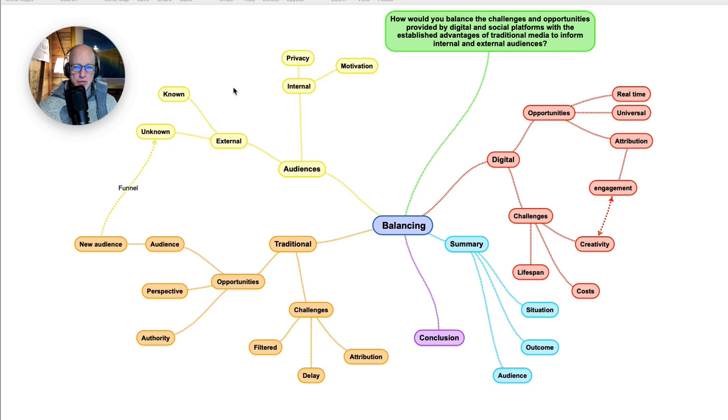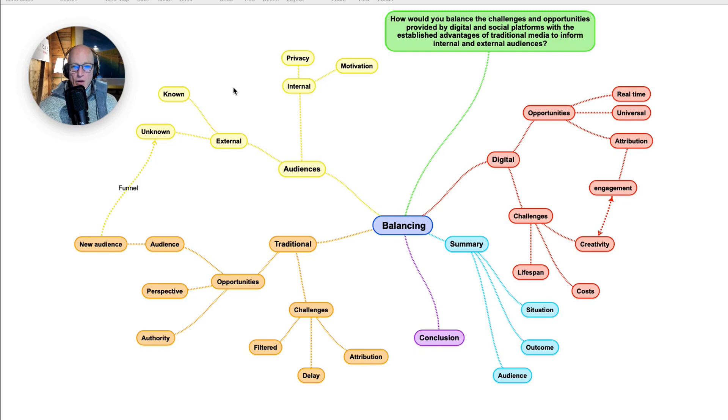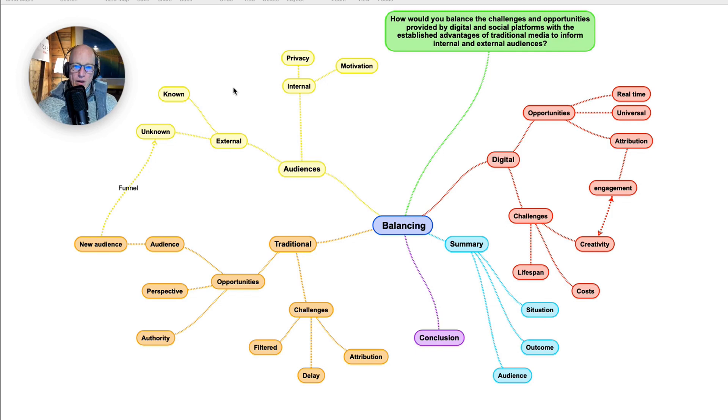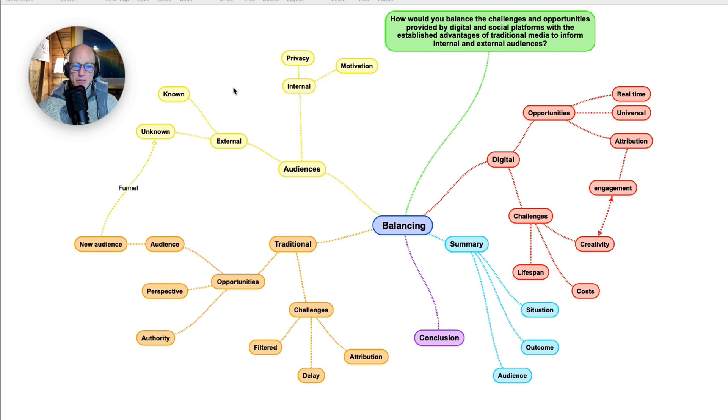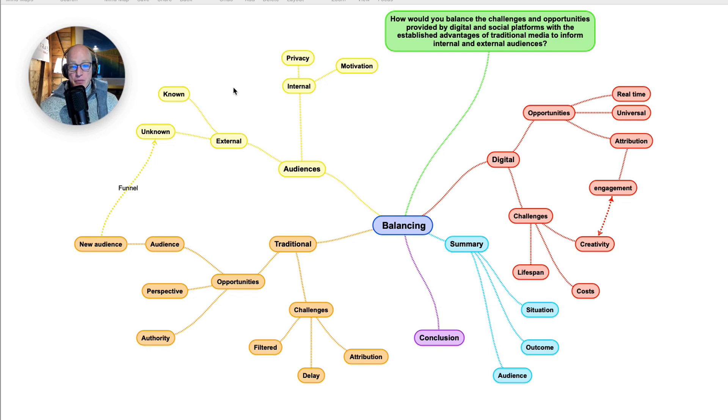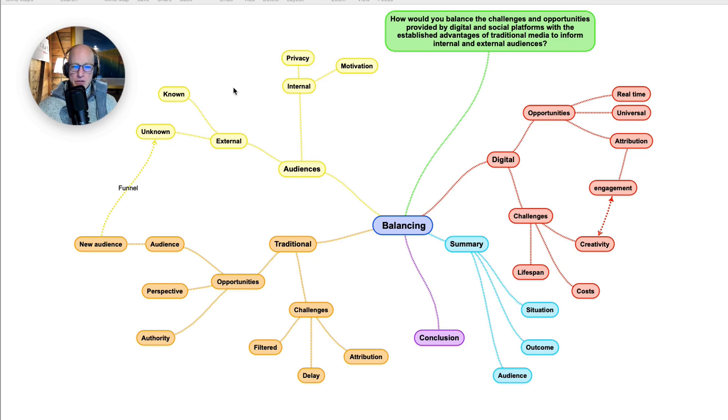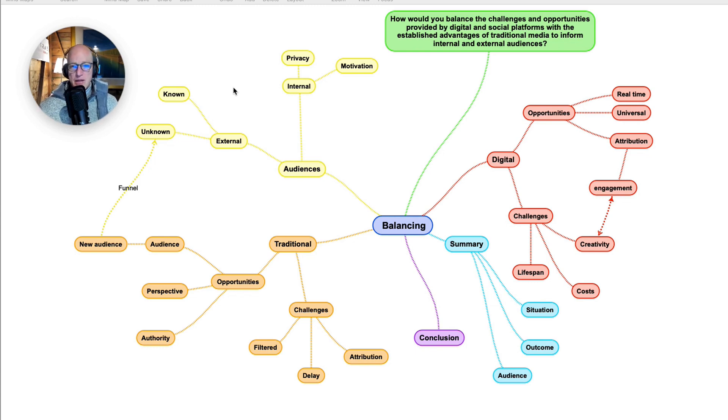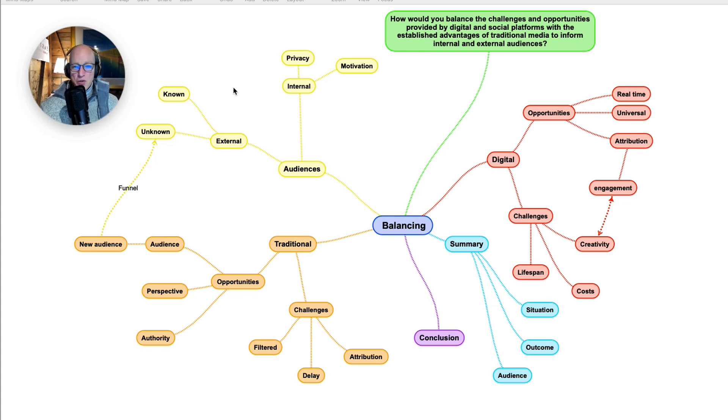In truth, there's a good argument that says one needs to have a blend of both digital and traditional. It's not a case of using 100% of one and zero of the other, but it really comes down to: Is it going to be an internal audience or external audiences? What's the situation? For example, if it's crisis management, then the speed of digital, the universality of digital, the attribution qualities of digital are key, versus print or TV which may be too slow to actually be able to publish and arrive. Also, we don't know who's received it and what action they're taking.